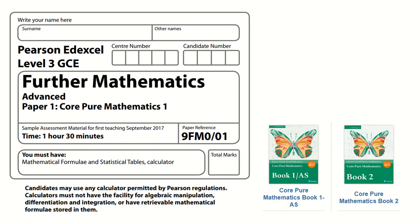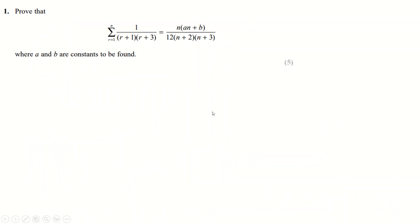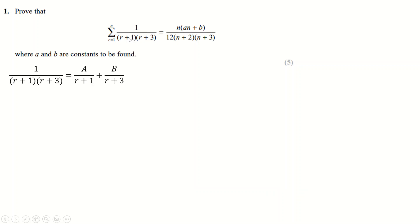The Pearson Edexcel Further Maths Core Pure Maths Paper 1, the sample paper for September 2017. Let's get straight into it — it's these two books here. It's actually not too difficult a paper. As soon as you see this you think partial fractions.